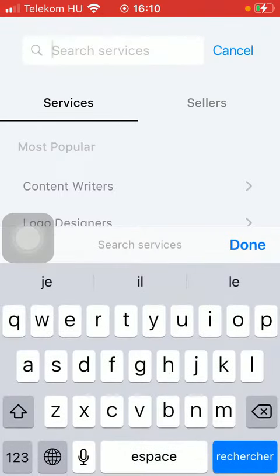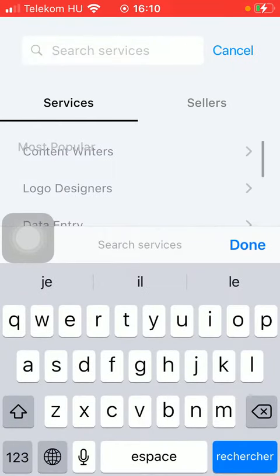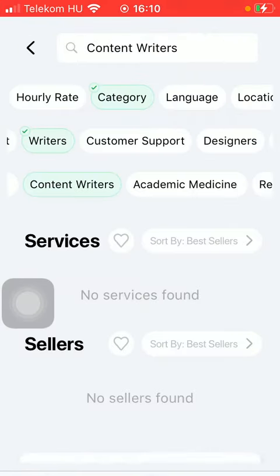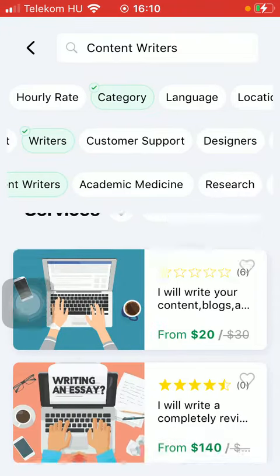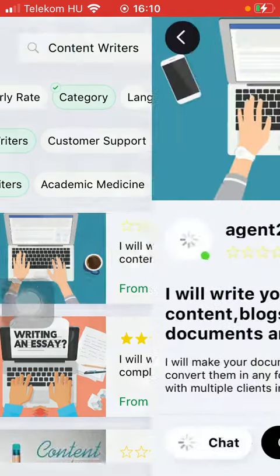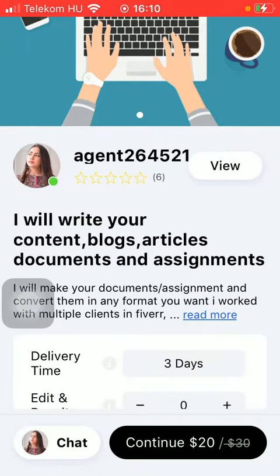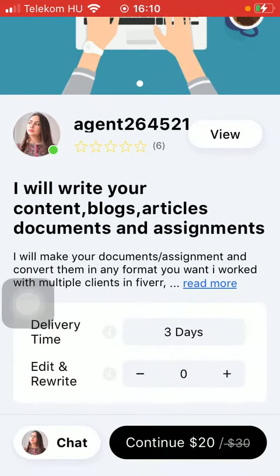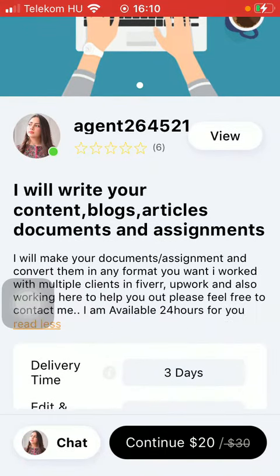If you have a particular thing in mind, feel free to type it into the search bar — for example, 'content writers.' This is the first option. You can use filters, tap on the relevant one you are interested in, and here you can check out the agent's profile.